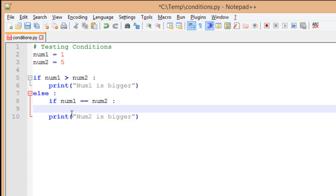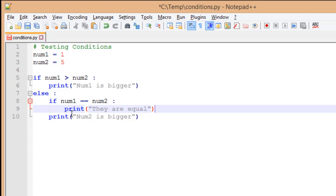Every time I indent, it goes with my previous block of code. You'll notice with my indentation, I now have they are equal. That is part of that if statement. This is all contained inside my else. However, my num2 is bigger will always run because that is part of the else block for my first if statement. I actually need that to be inside of an else block for my second if statement.